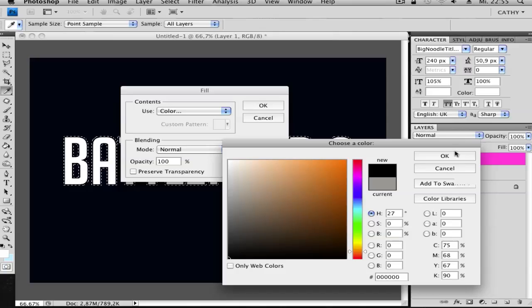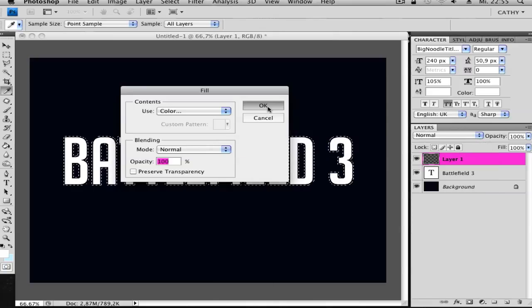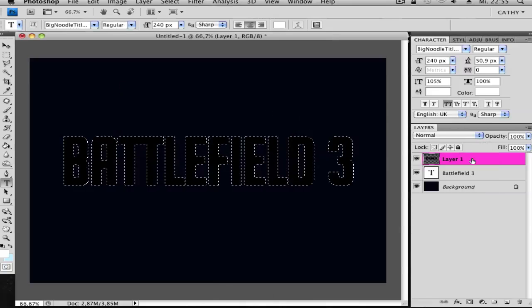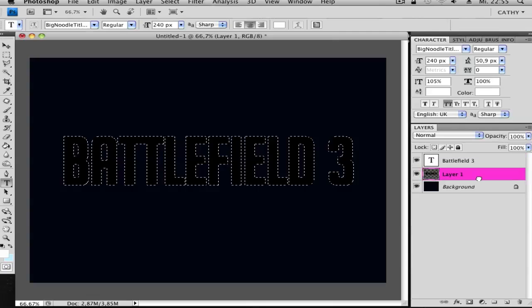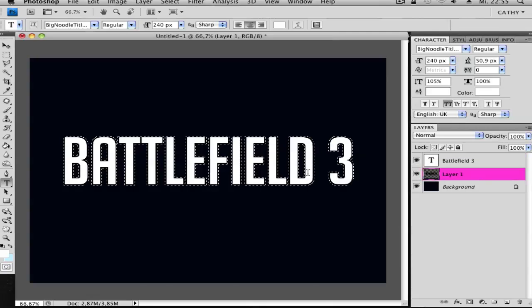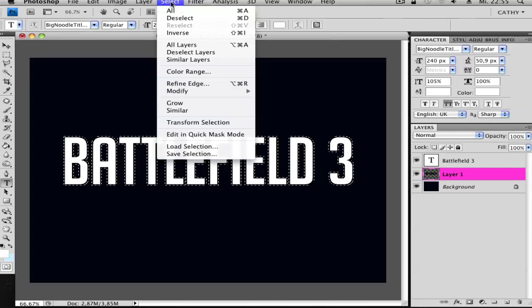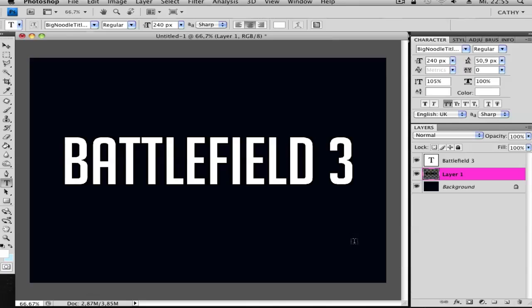And choose black. Okay. Next, drag your layer under the first text layer so it looks like this. Go to Select and Deselect.